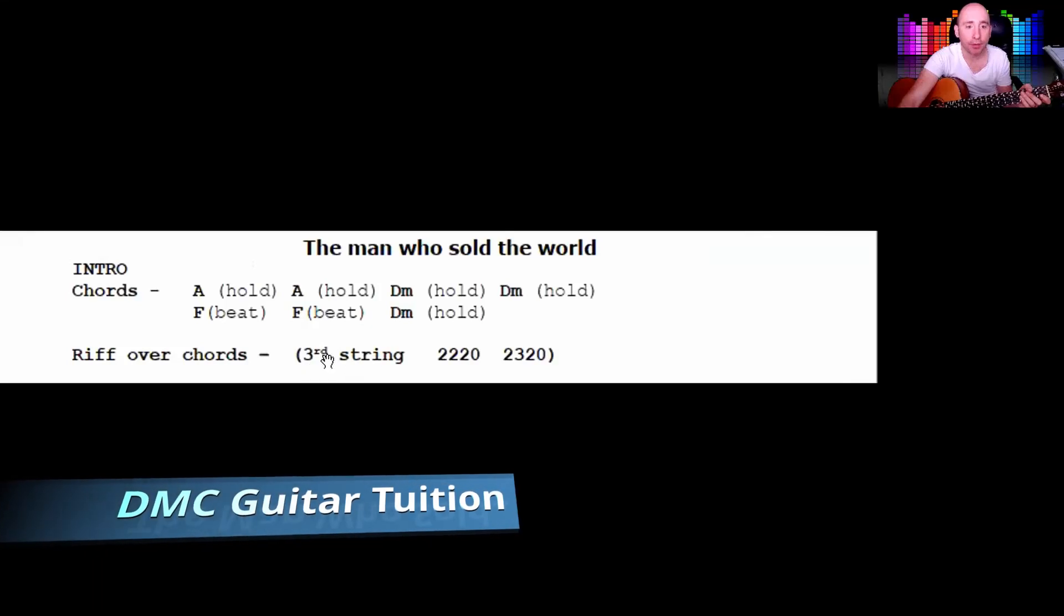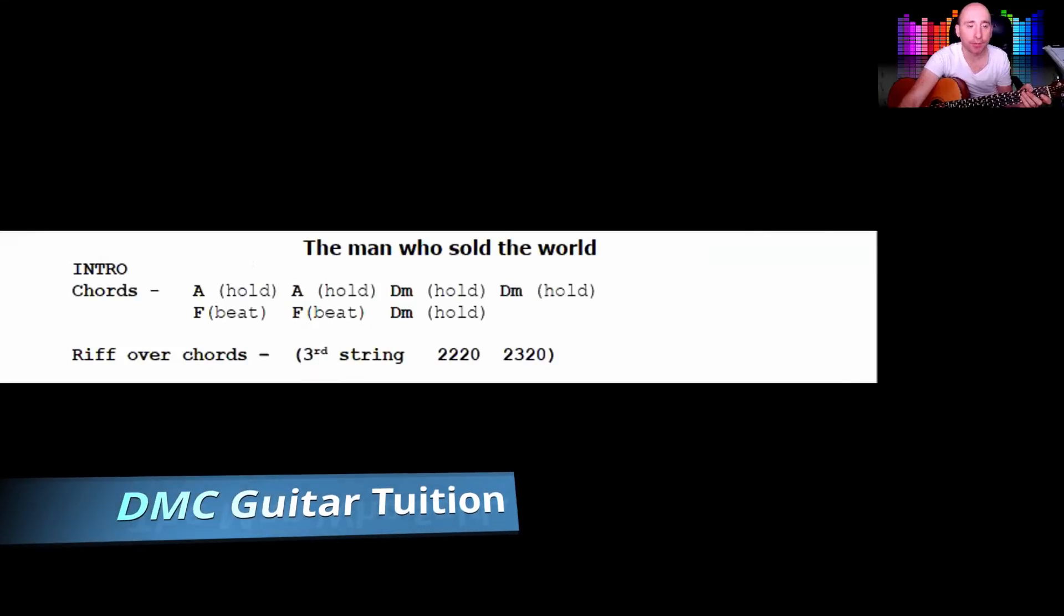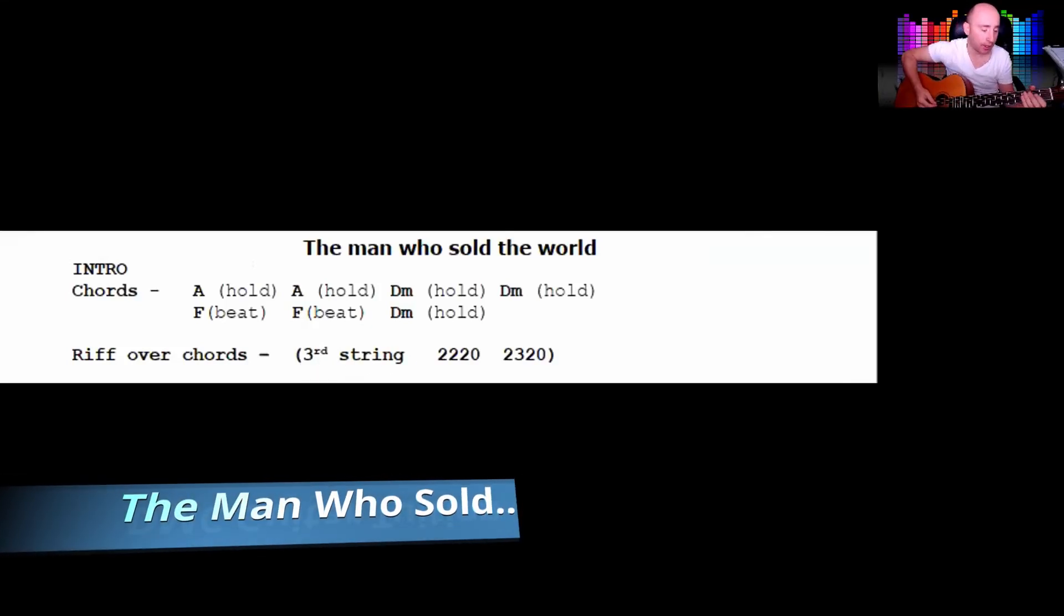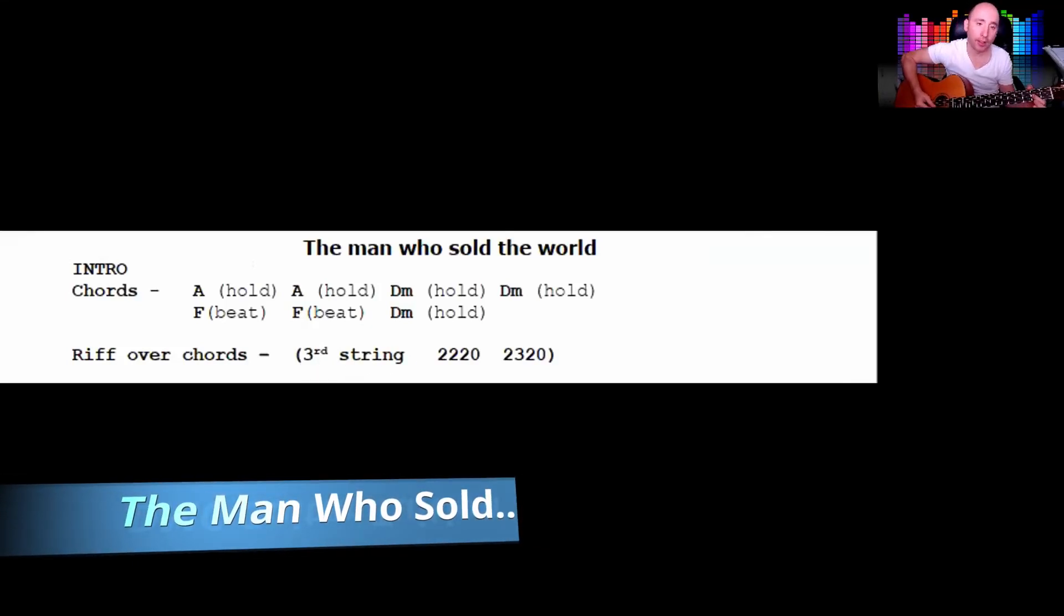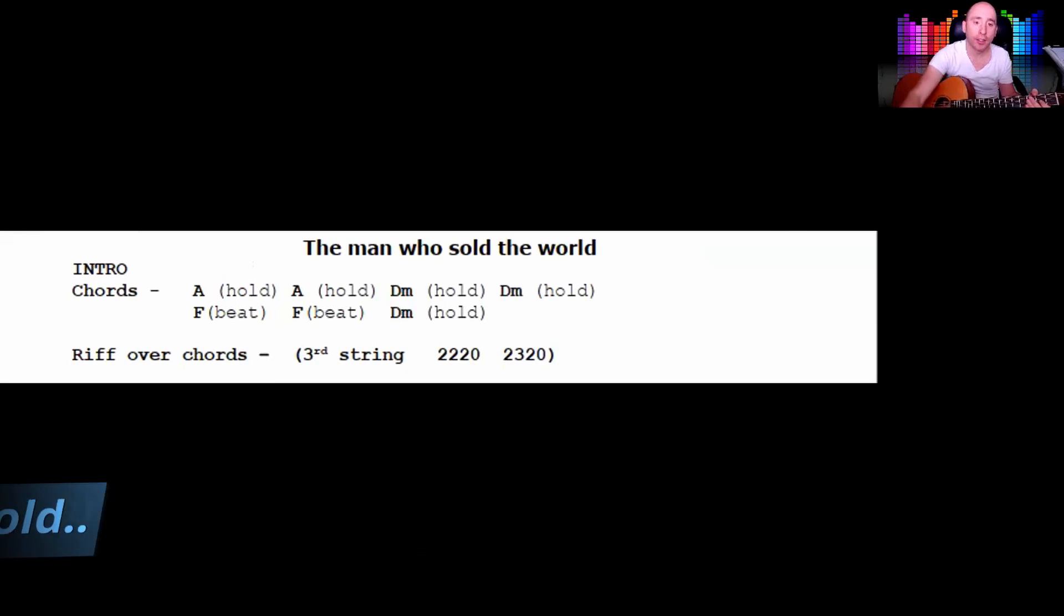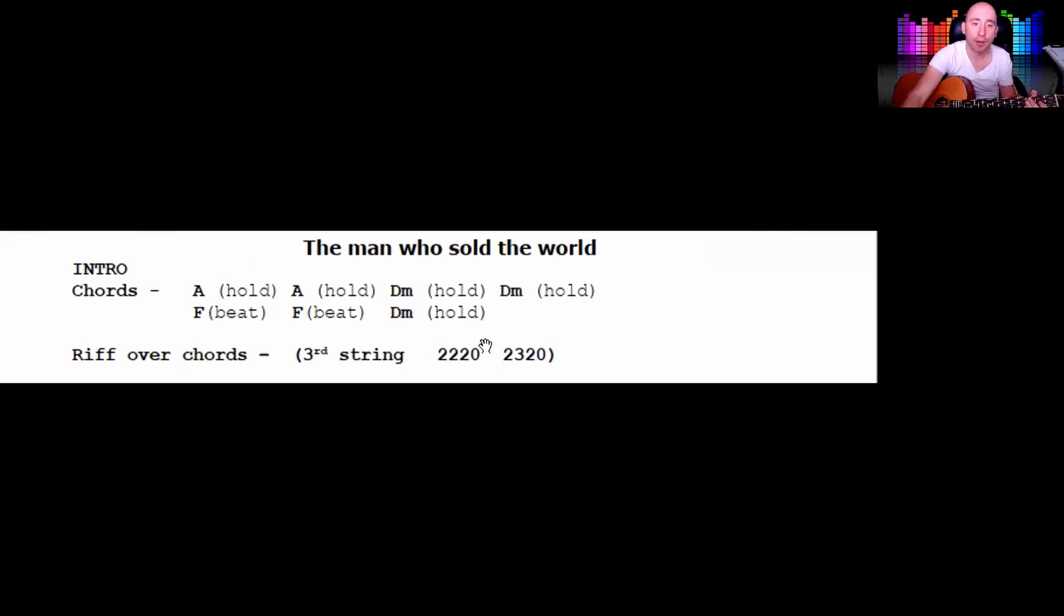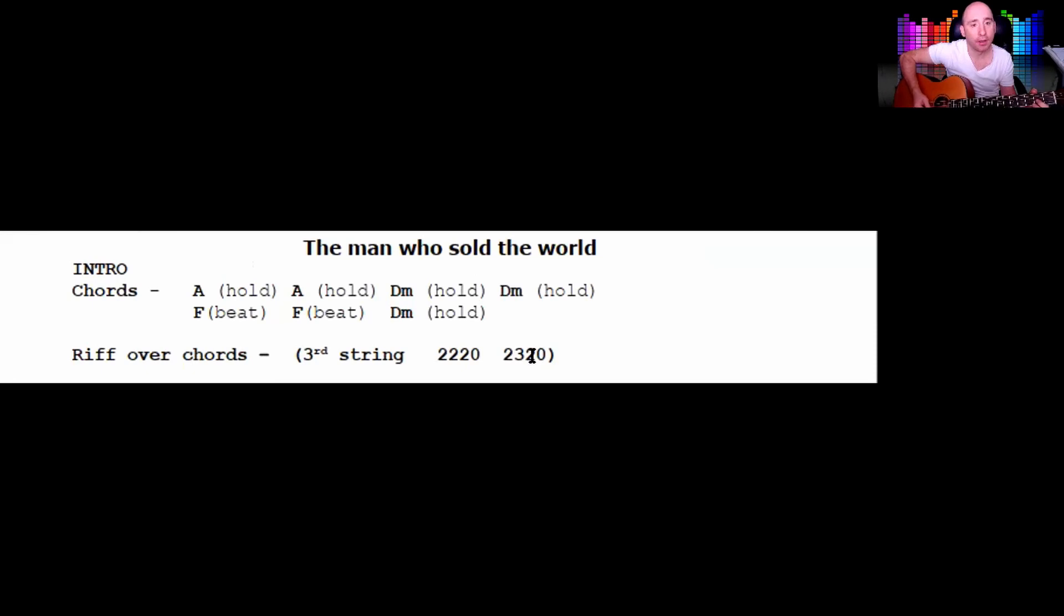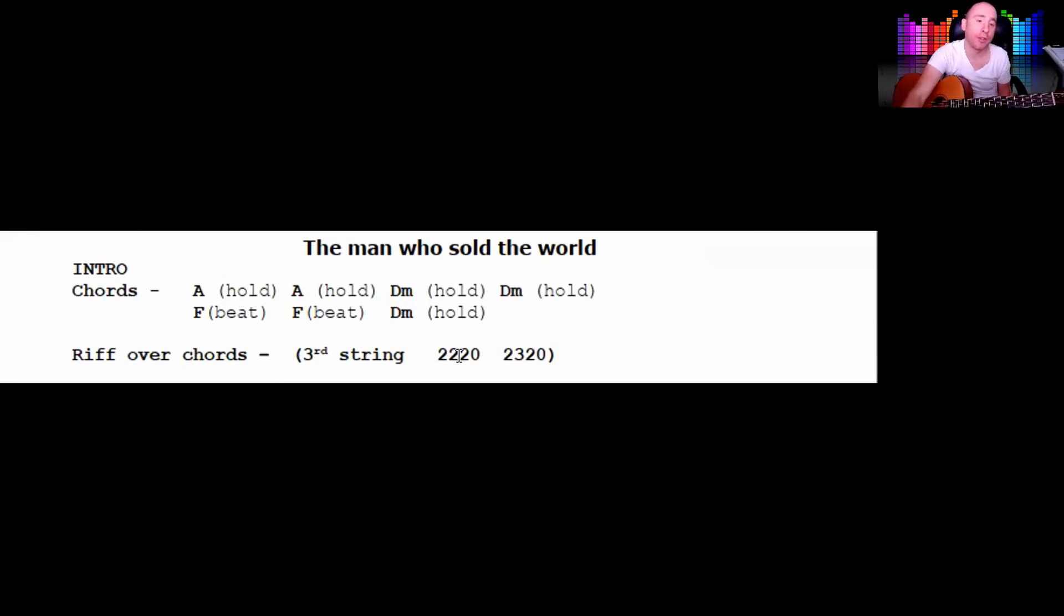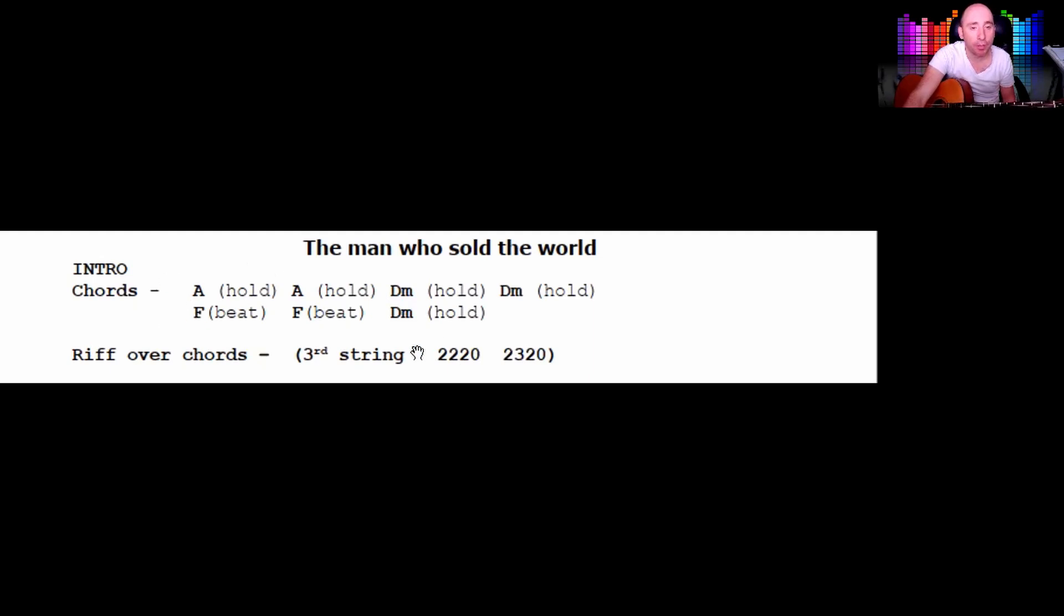The third string has this riff: two, two, two, zero, two, three, two, zero. That's continuously playing, so if you've got someone else to play with that would be great, or you just play along with the record.